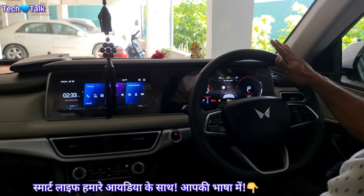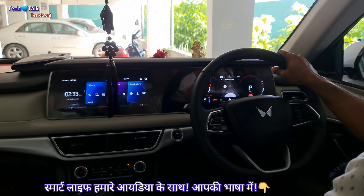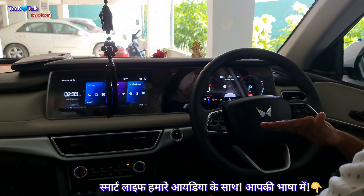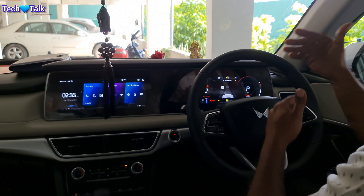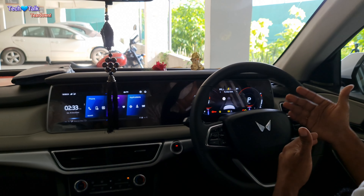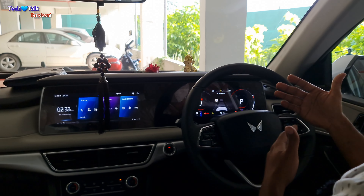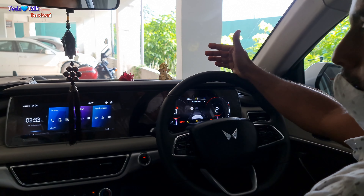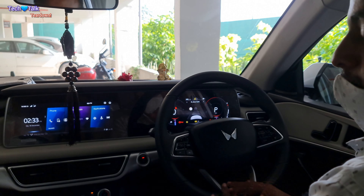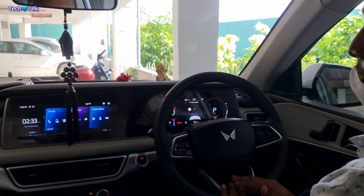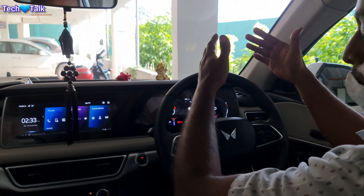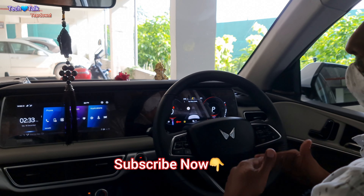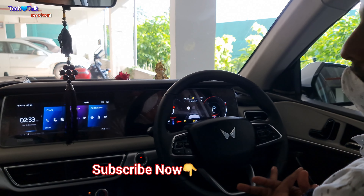There are some settings here. If you change the settings — like normal, earlier, or late — and you select earlier, the car's moment of braking will be the same as the action. On a sudden stop, if you apply brake pressure, the car will slow down.